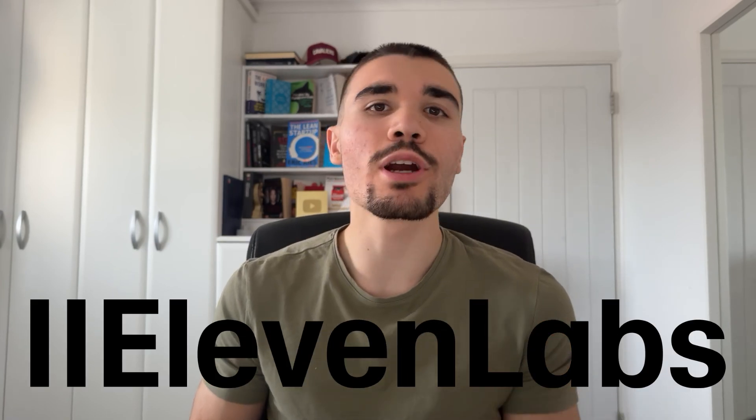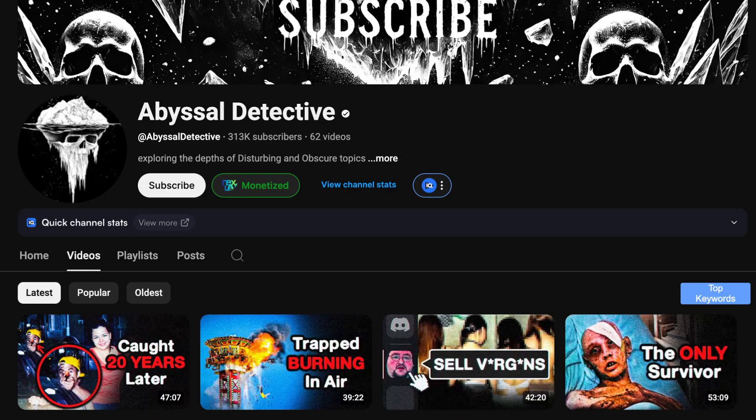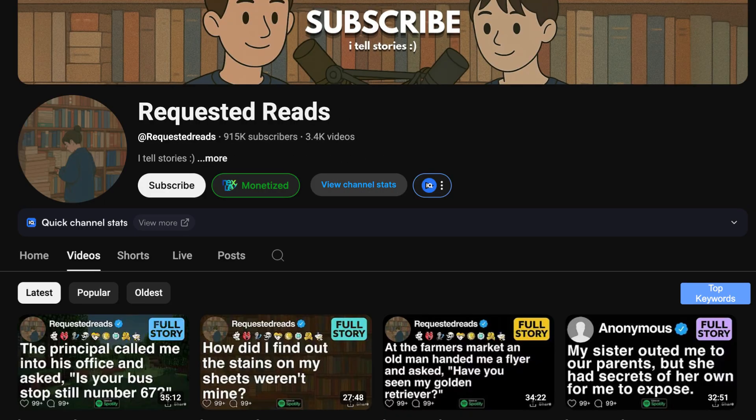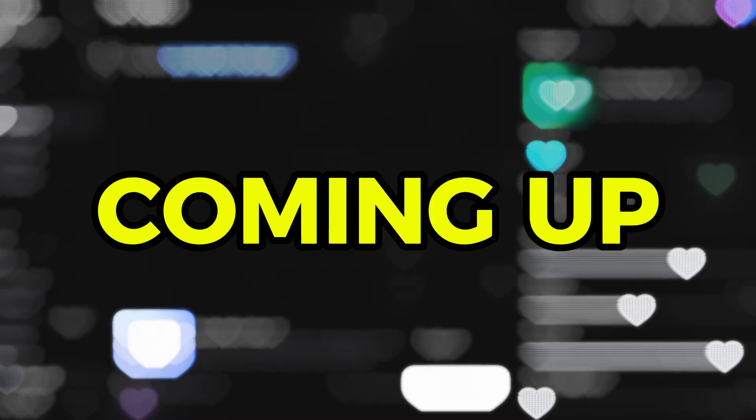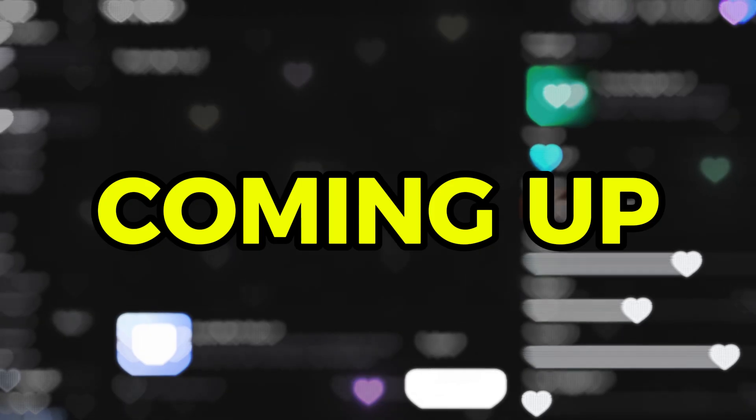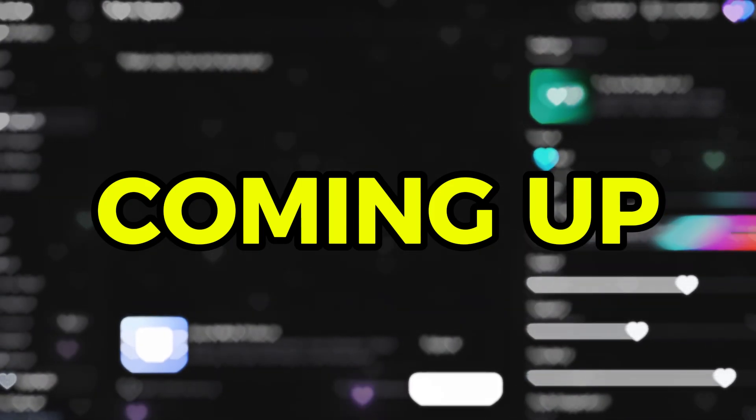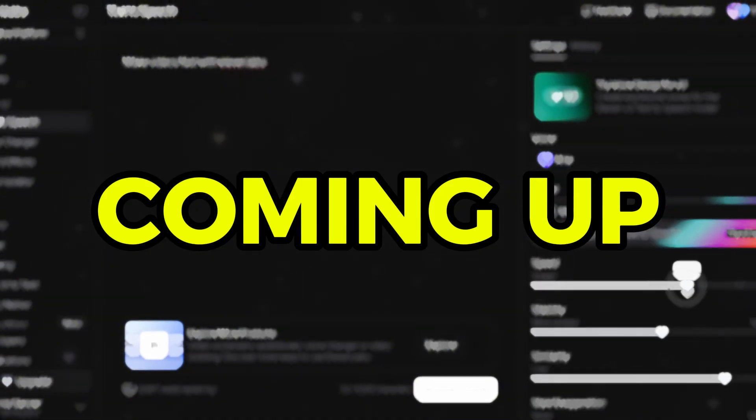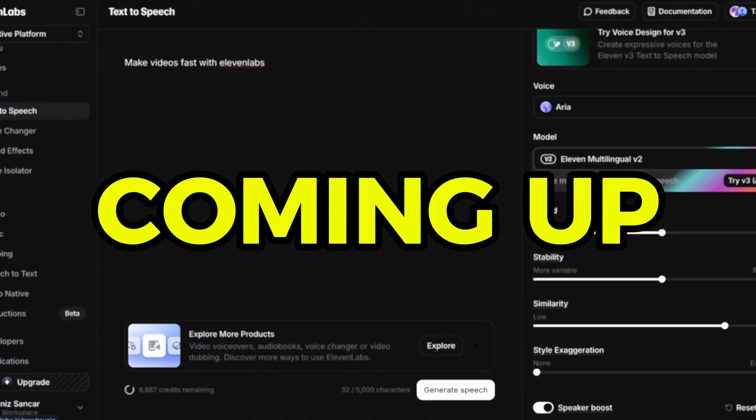11 Labs is the holy grail of AI software, especially for faceless content creators. Pretty much every faceless YouTube and TikTok channel uses 11 Labs for voiceovers and sound effects. But the craziest thing is 99% of people don't even know how to effectively leverage this tool. In this video, I'm going to break down exactly how to actually use 11 Labs to its fullest potential, including their brand new sound effects update.